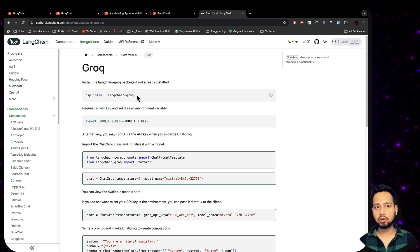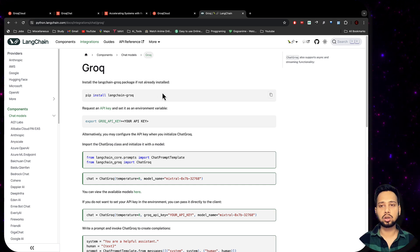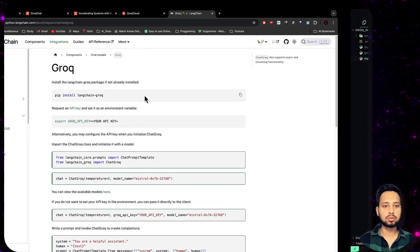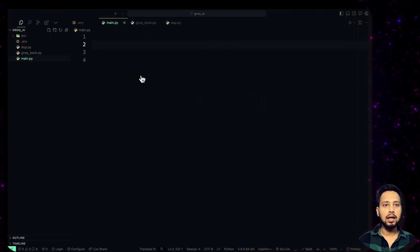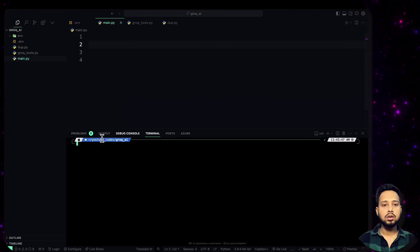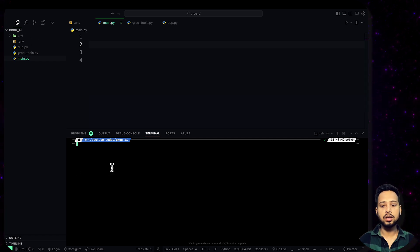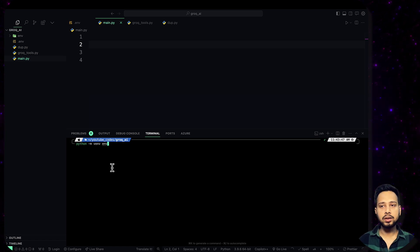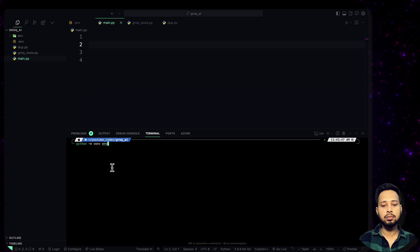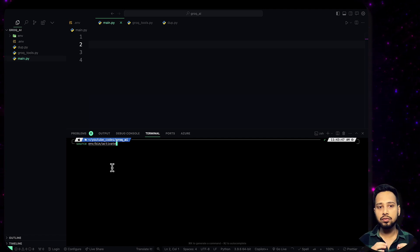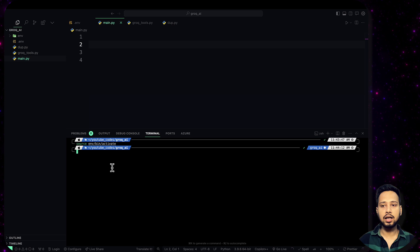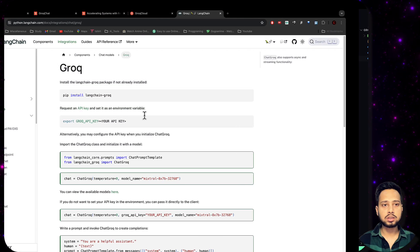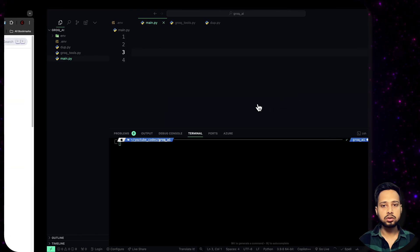Once the environment variable is created, you need to install langchain-groq to use it inside your LangChain code. Open the terminal in VS Code. You can create a virtual environment by running python -m venv env. Once the virtual environment is created, activate it using source venv/activate.